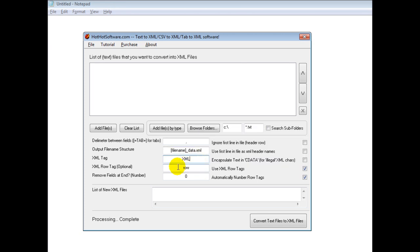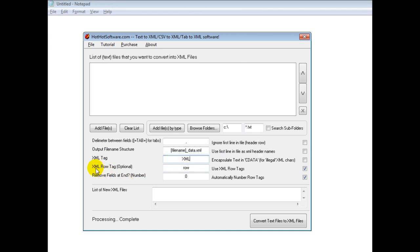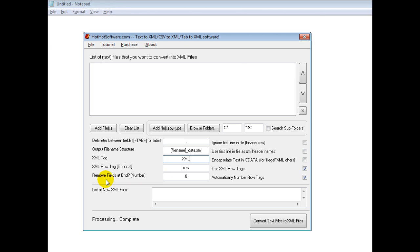Then these are the tags that you're going to use. The XML tag, obviously XML. Row tag, this is optional. Then do you want to remove the fields at the end, et cetera.